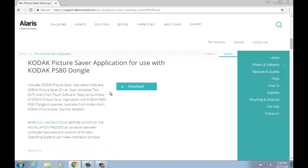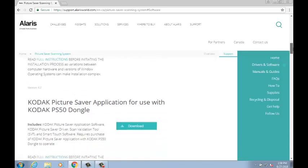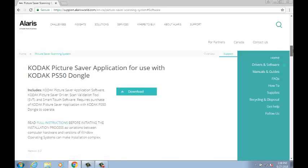If you have a PS80 with a PS80 dongle, please download the Kodak Picture Saver application for use with the PS80 dongle. If you have a PS50 with a PS50 dongle, please download the Kodak Picture Saver application for use with the PS50 dongle.